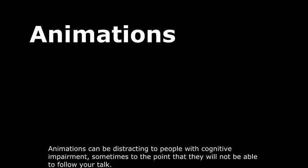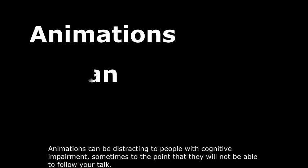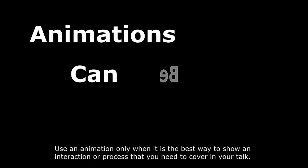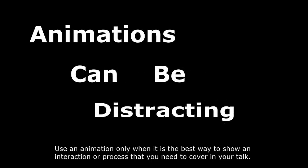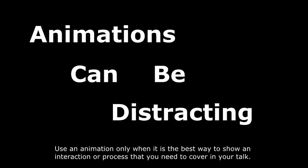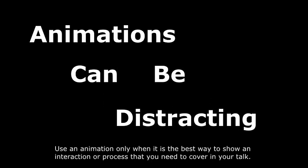Animations can be distracting to people with cognitive impairment, sometimes to the point that they will not be able to follow your talk. Use an animation only when it is the best way to show an interaction or process that you need to cover in your talk.